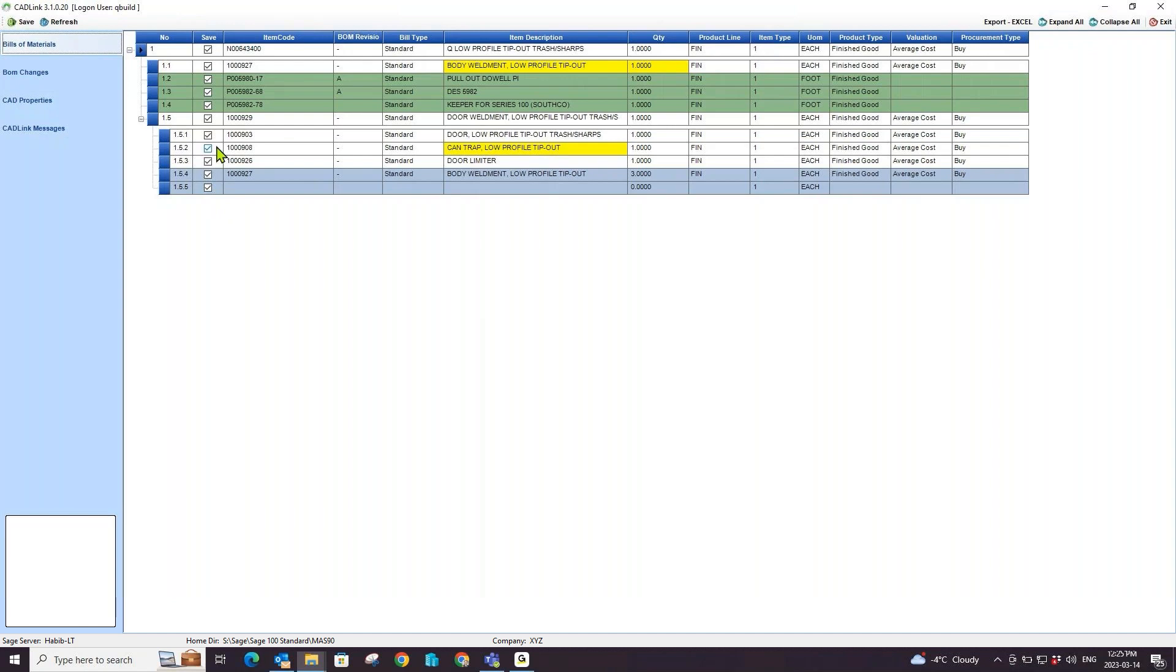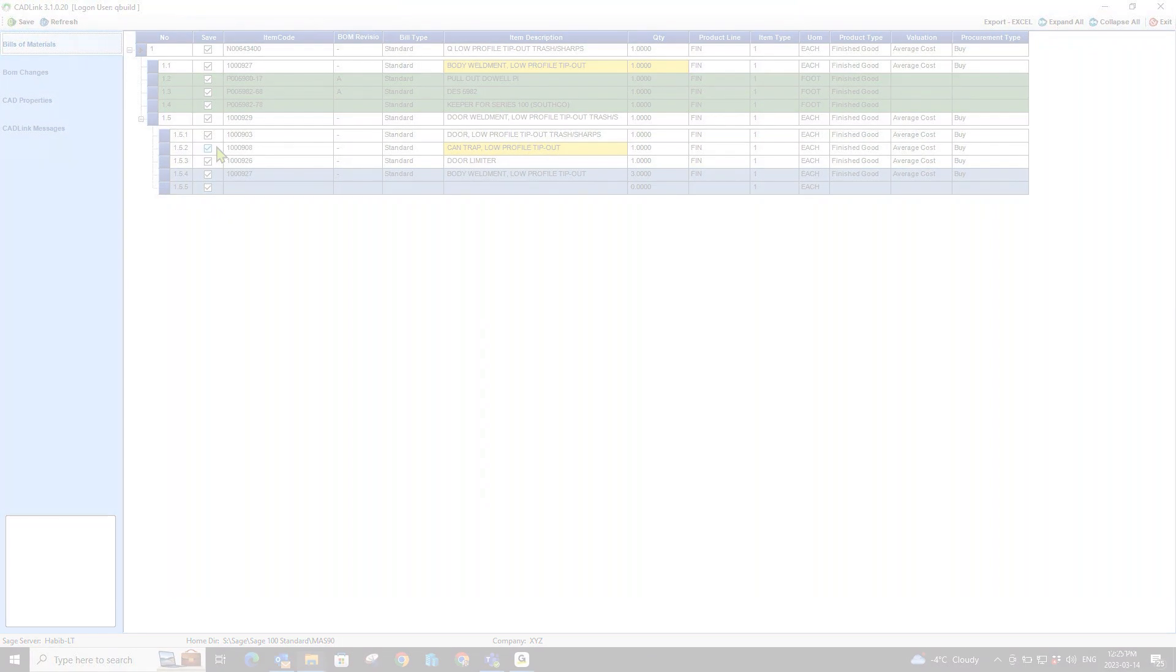With all the benefits to engineering, purchasing and production, CADLink is a no-brainer for manufacturers using CAD with Sage 100.